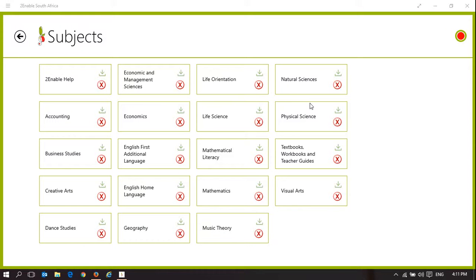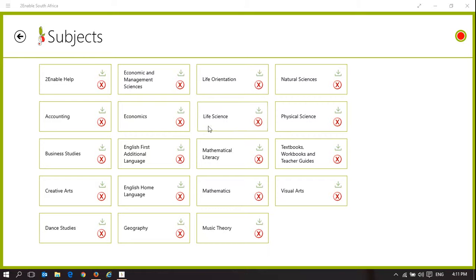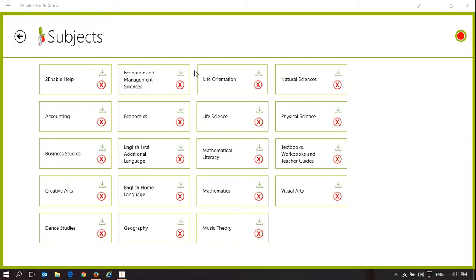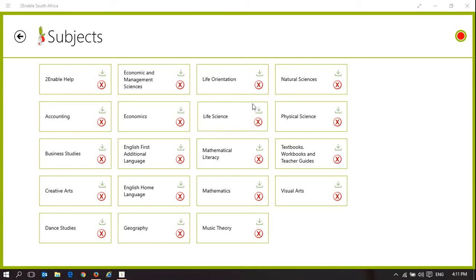Welcome to To Enable Help. This video will show you how our mobile applications connect to and use a To Enable digital library. This is the Windows version of the To Enable mobile application. There's a similar one for Apple, an iOS version, an Android version, and a Windows mobile phone version. They look slightly different, but the functionality is identical.